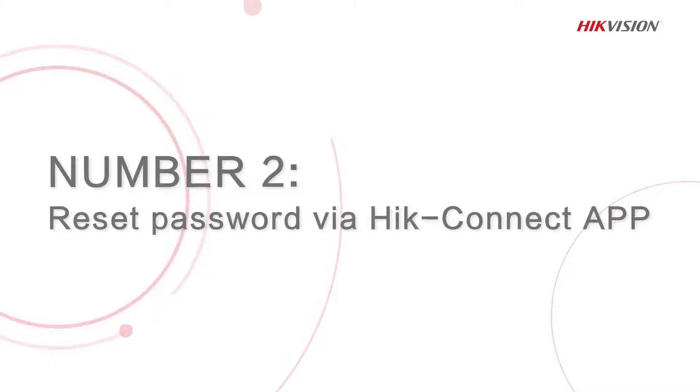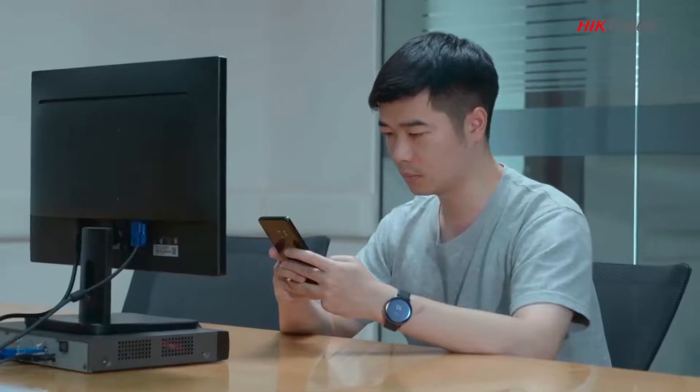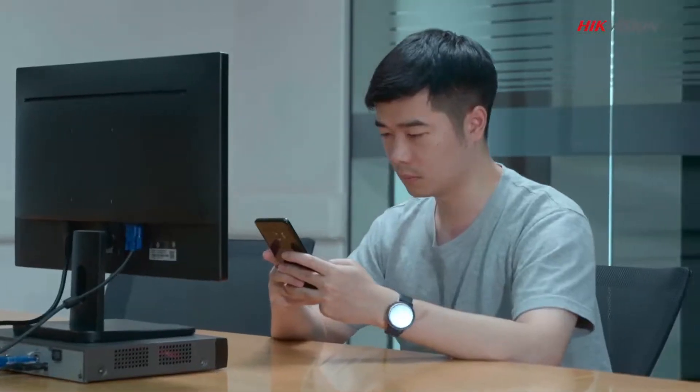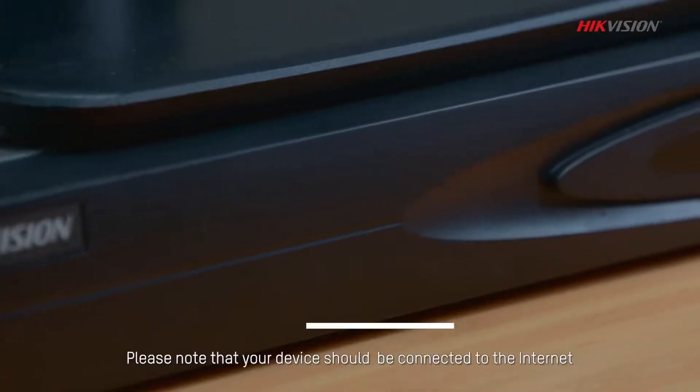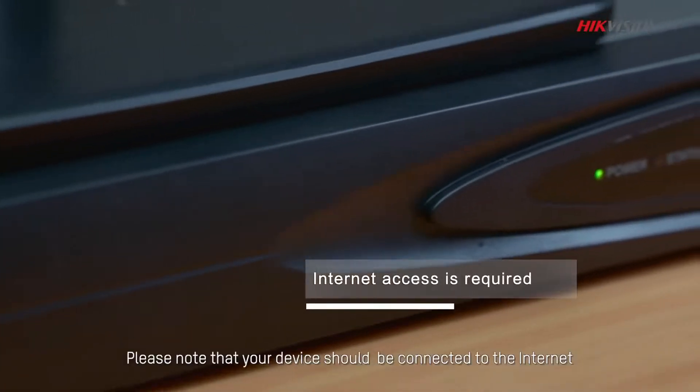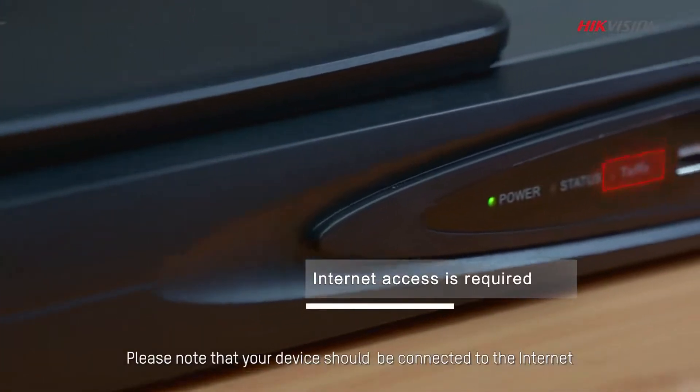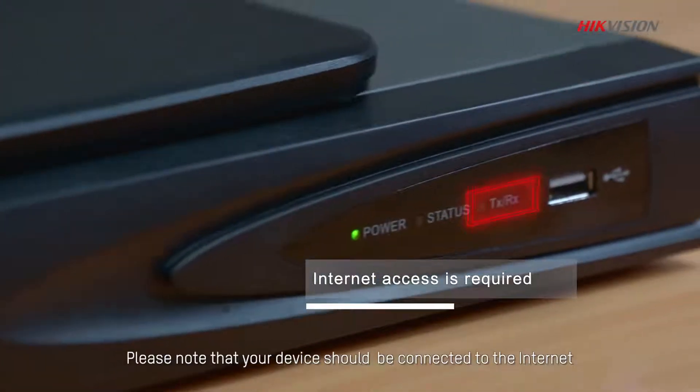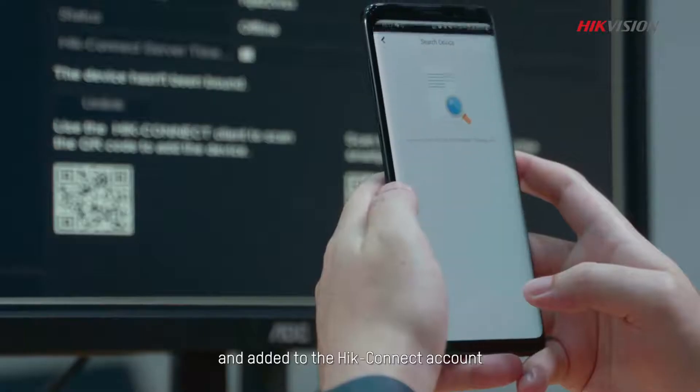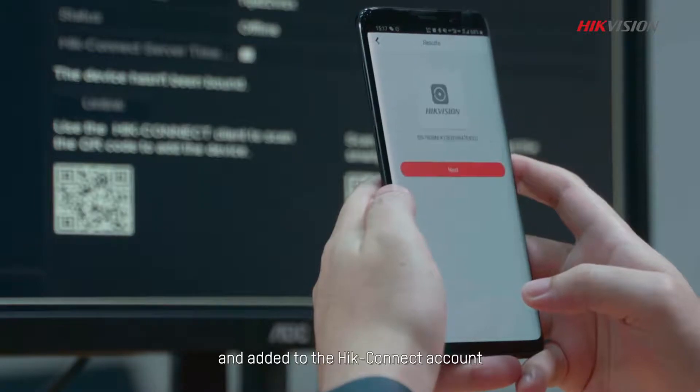The second method is to reset password via HiConnect app. Please note that your device should be connected to the internet and added to the HiConnect account.